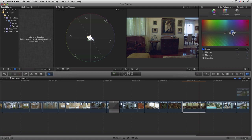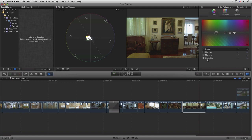We've got the same abilities that we had before with the highlights, midtones, and shadows, but the problem is we don't have the eyedroppers that we used to have in Final Cut Pro 7. So one way of doing it is to actually start to isolate a particular area.